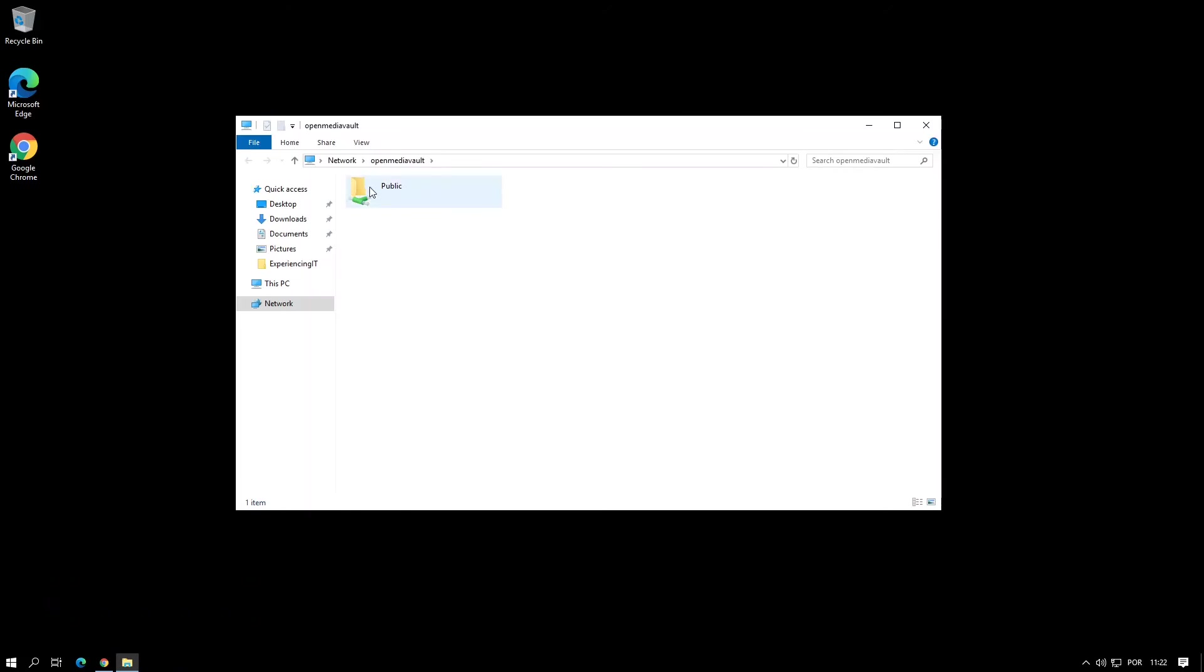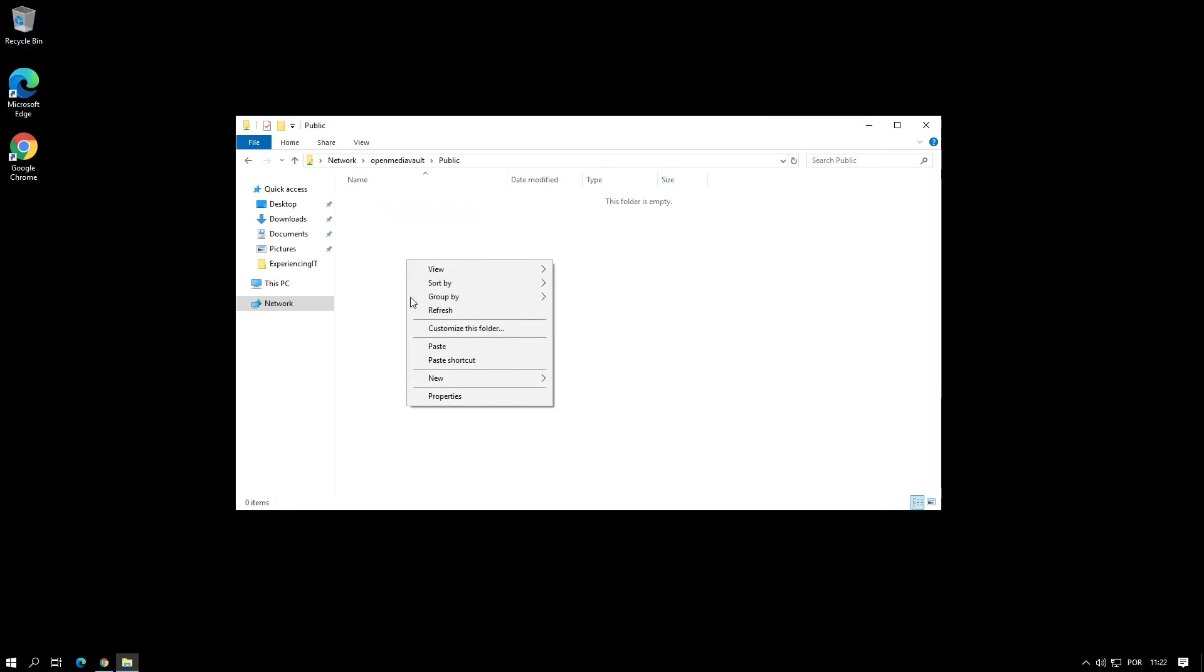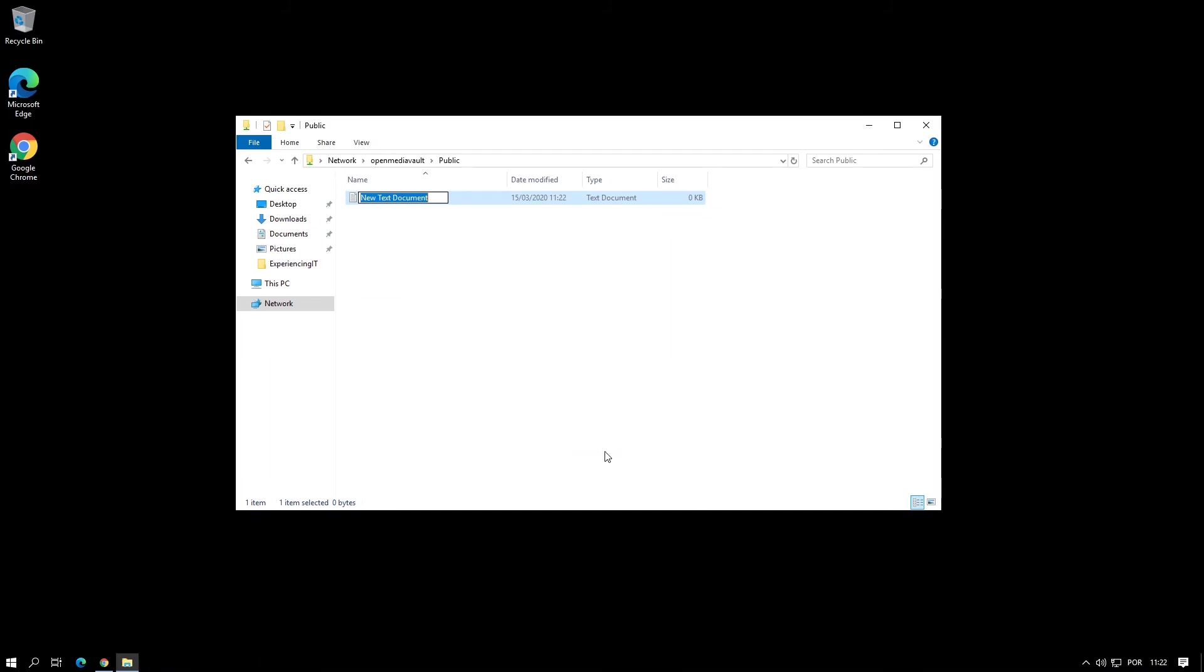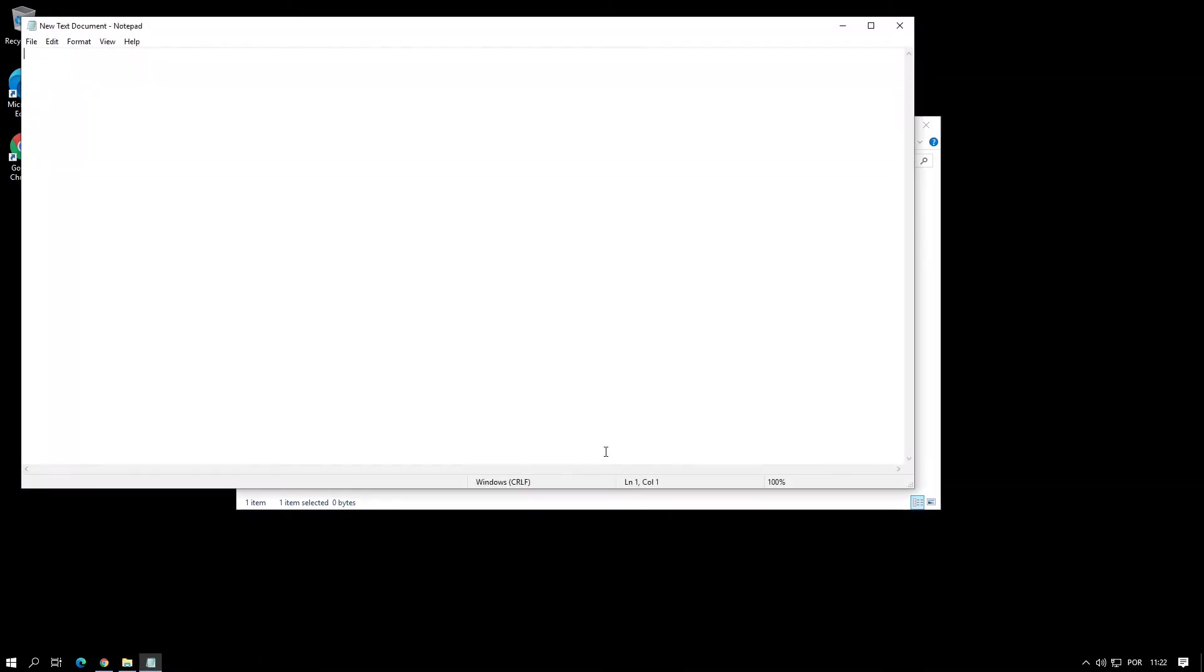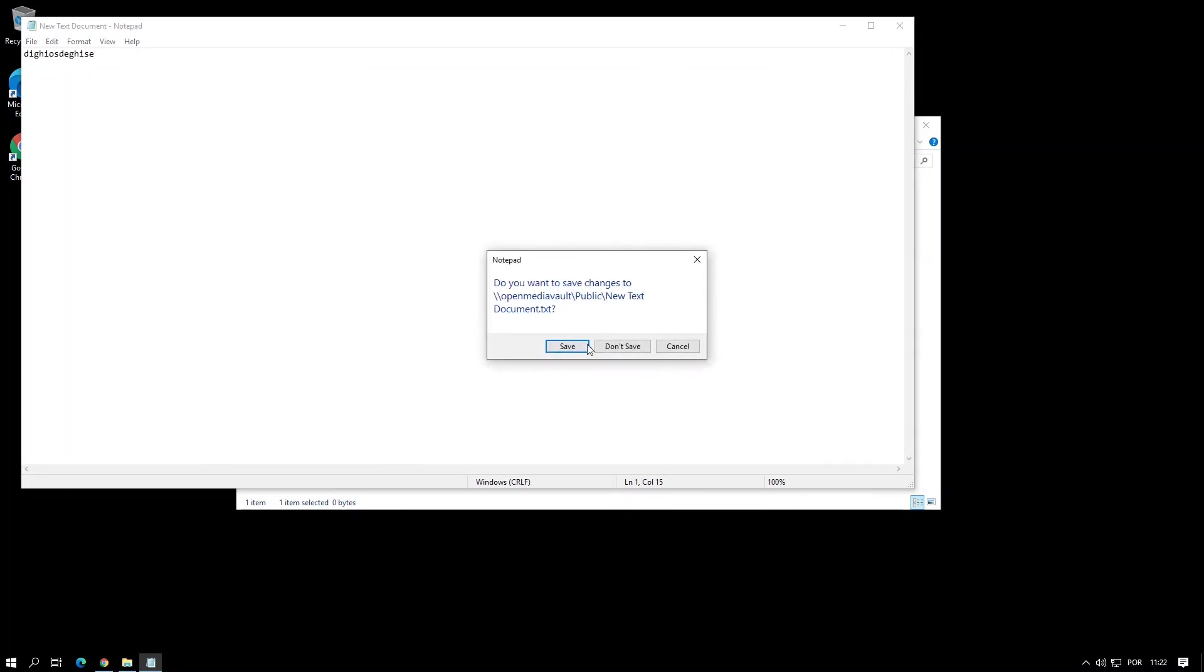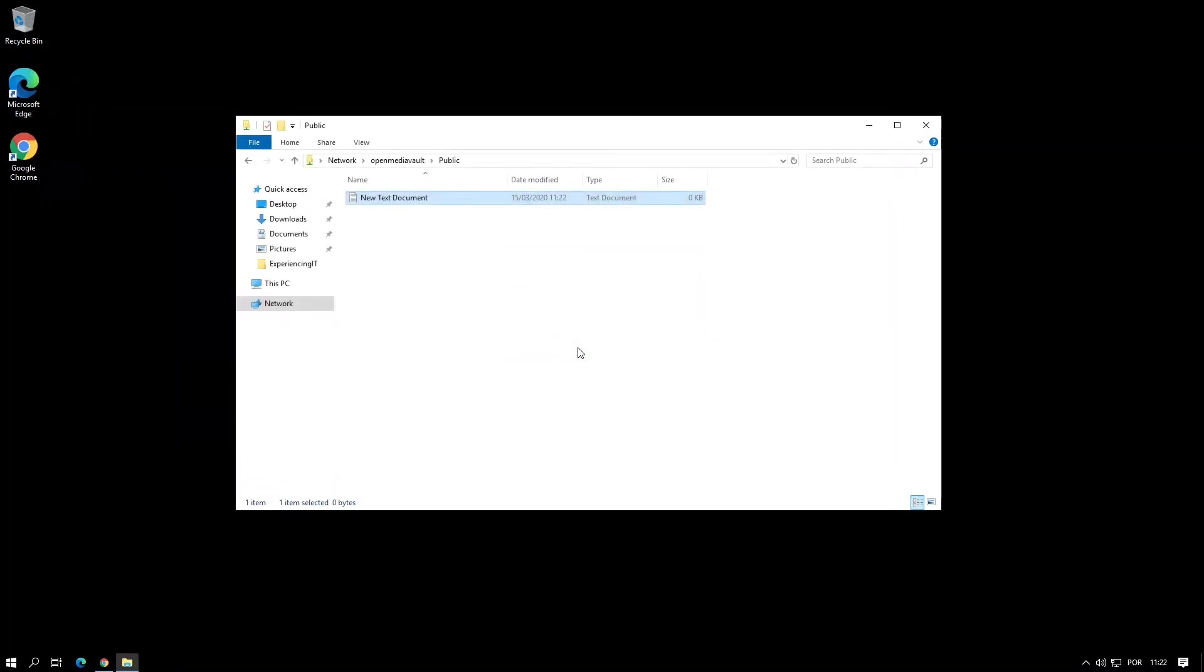Double click the shared folder and try to create a new text document. Open the text document and write something in it. Try to save it and if all goes well we've just finished setting up the OpenMediaVault NAS server.